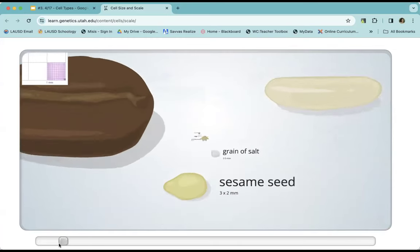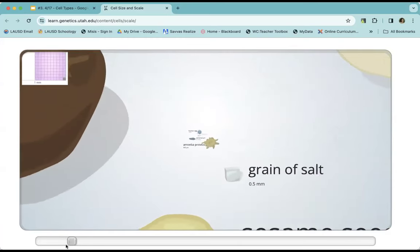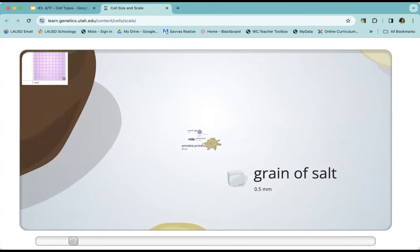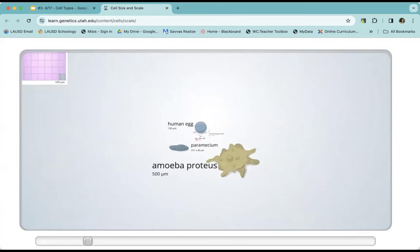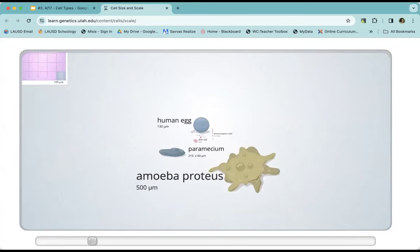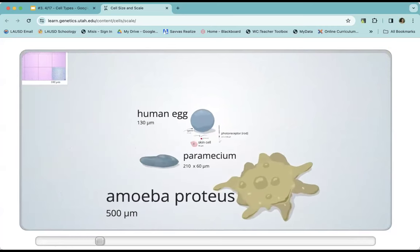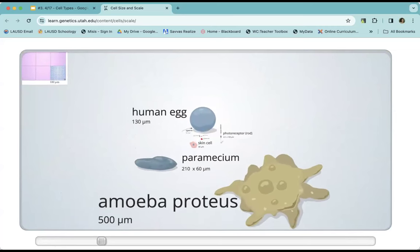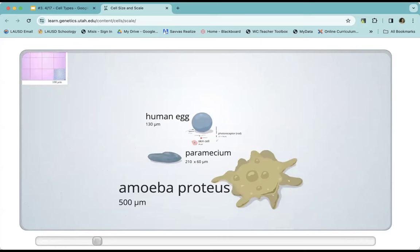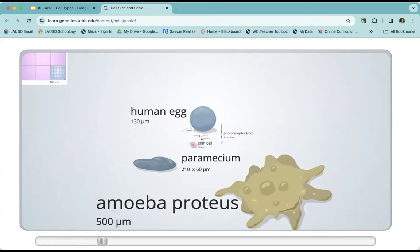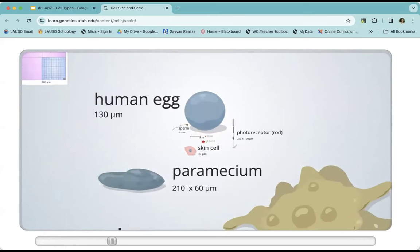Here we go — coffee bean, grain of rice, sesame seed. As we zoom in, we get a grain of salt, an amoeba, a paramecium. These are both cells — both single-celled organisms. Here we have a human egg.